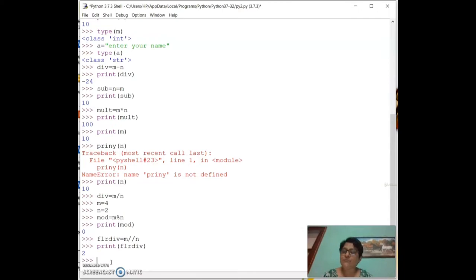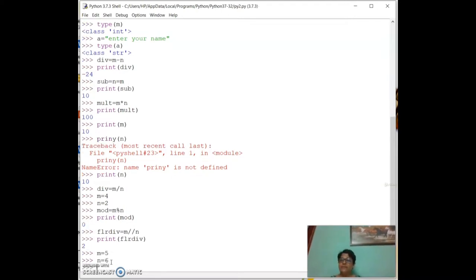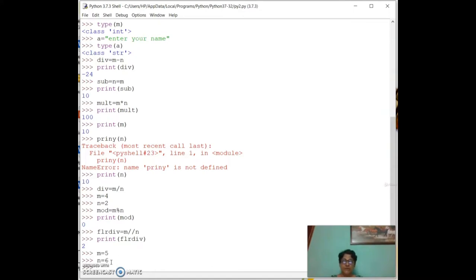Variables are called variables because their values vary. Assignment means giving a value to a variable — for example, `m = 5` and `n = 6`. Variable names should be a combination of characters and numbers, starting with a character.